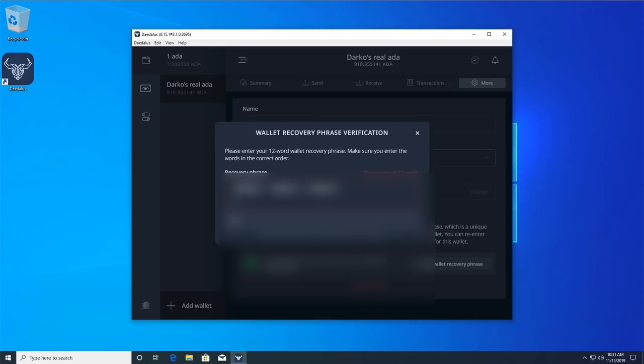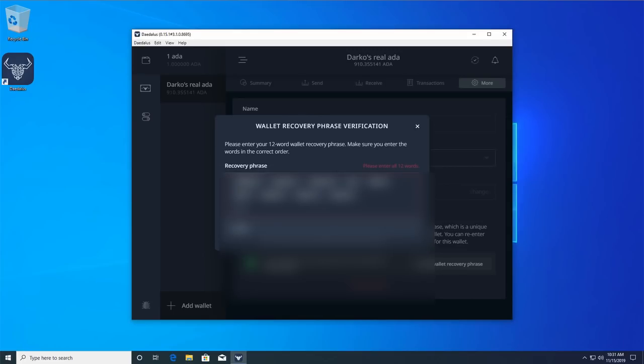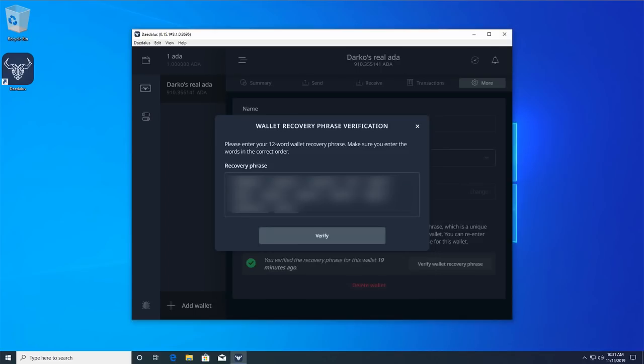Enter the list of 12 words from your wallet recovery phrase in the correct order and click verify.